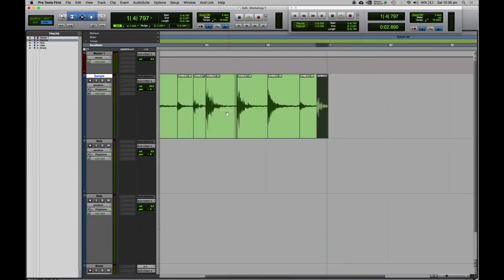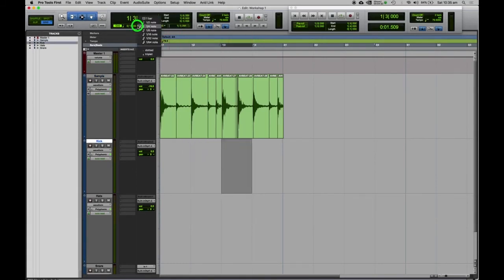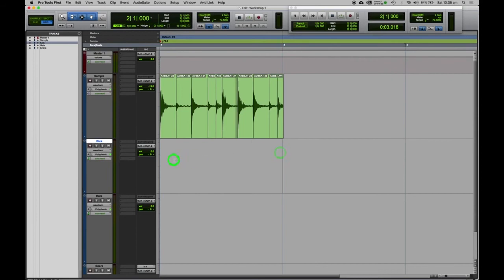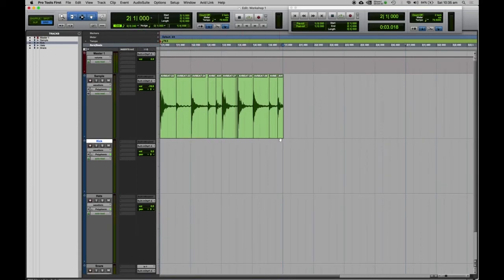If you zoom out, that looks pretty good. At the moment, the grid is set to snap to each beat within that bar, and you can see it's set to quarter notes. I actually want to split that down to 16th notes, which is going to pick up pretty much every single beat in this drum break.